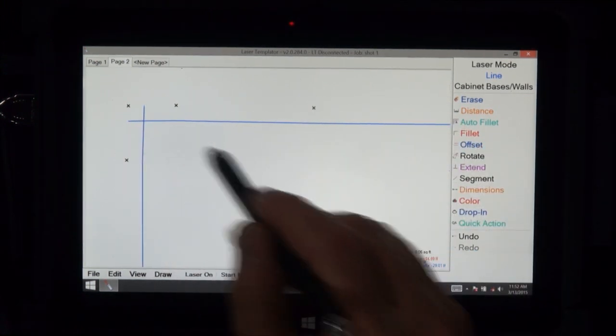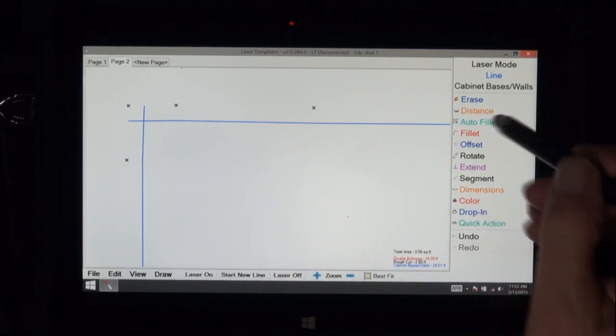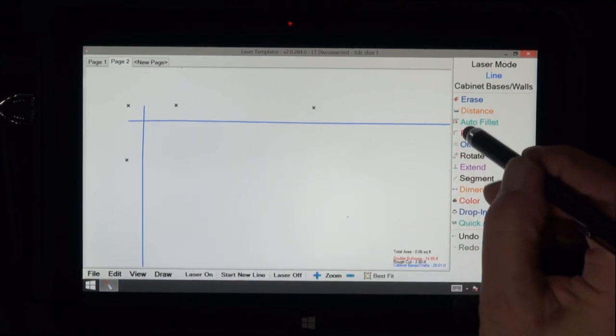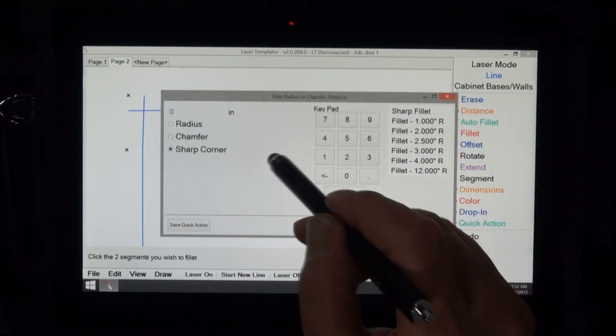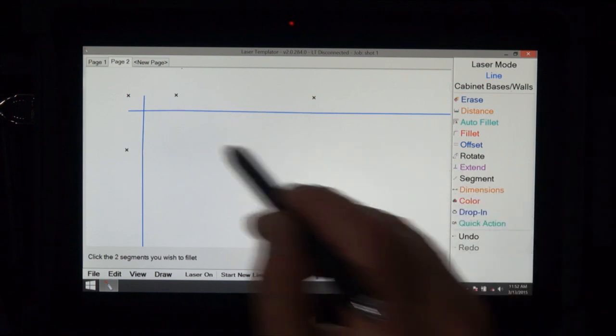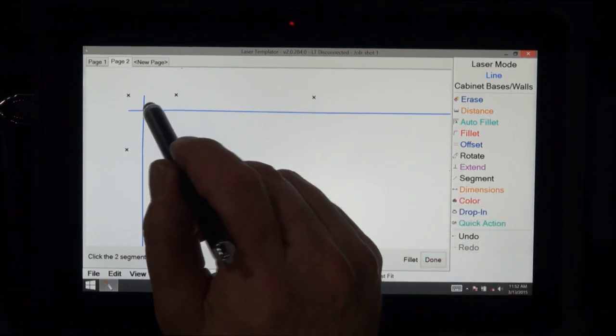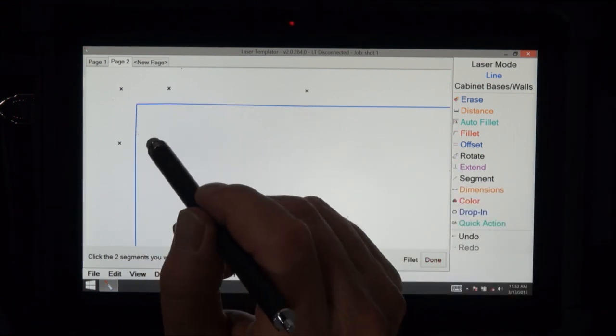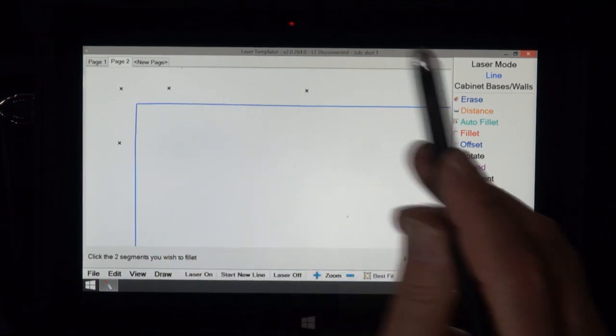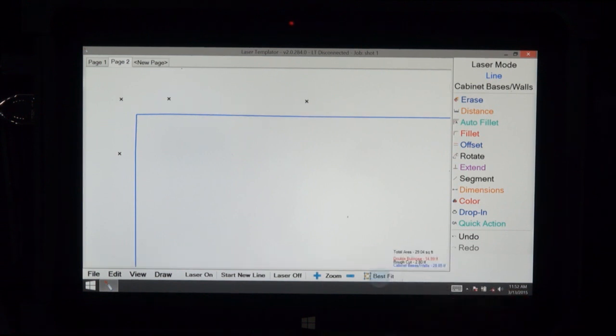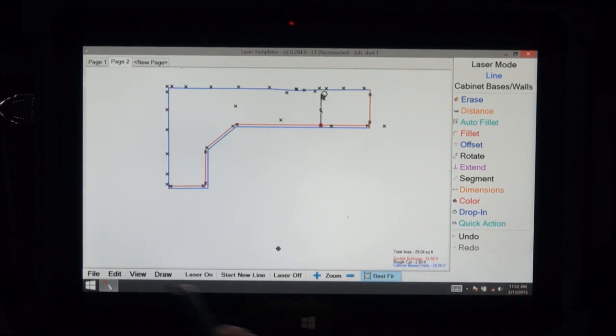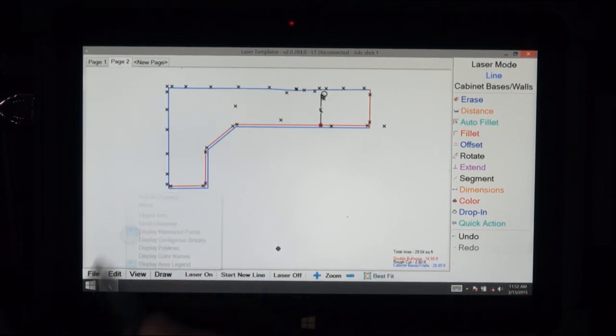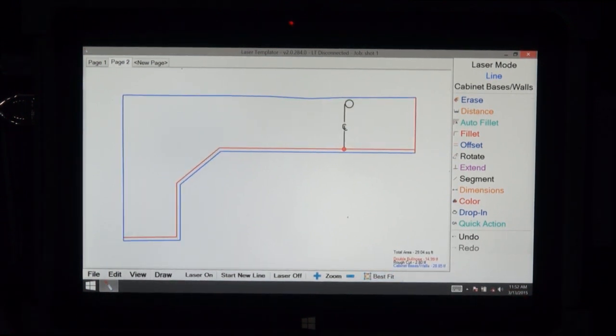So now we have to fill with this corner in, and the reason we zoomed in on it so we make sure we do it right. We do a sharp corner here, touch the last part of this line and the last part of that line, and now everything is proper and we're going to remove the display of the measured points.